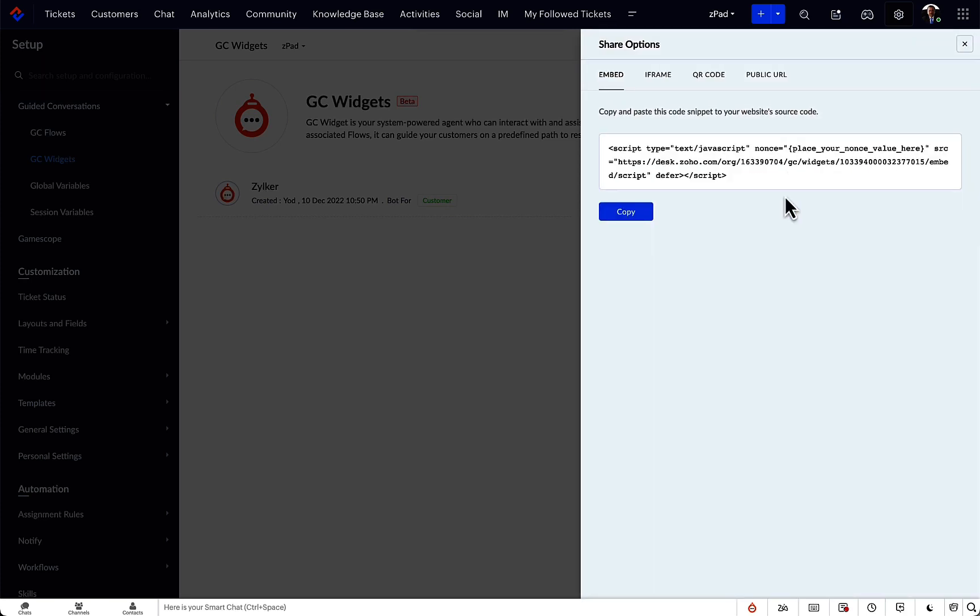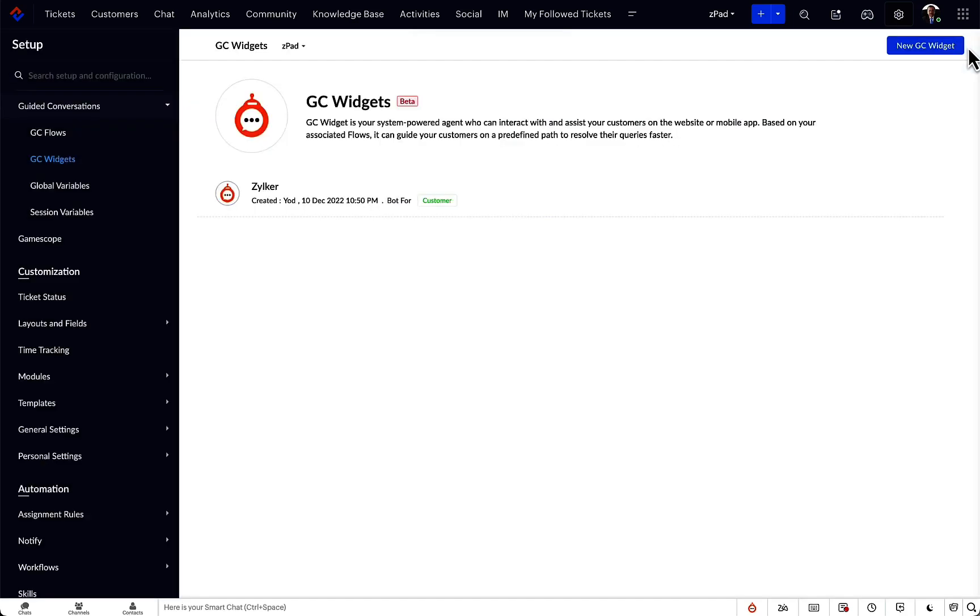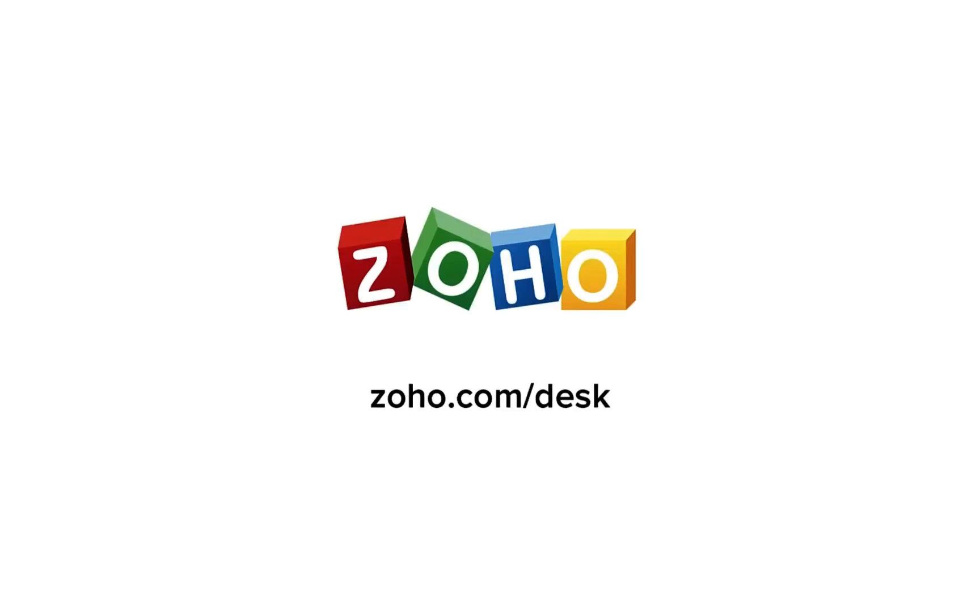I hope this video gave you an idea on how each GC block can be used to suit your business needs. Thanks for watching!